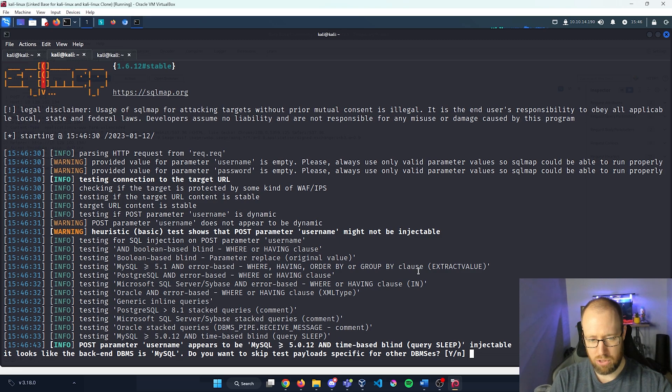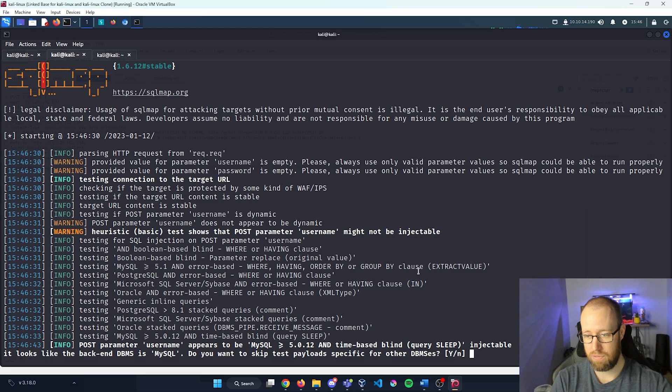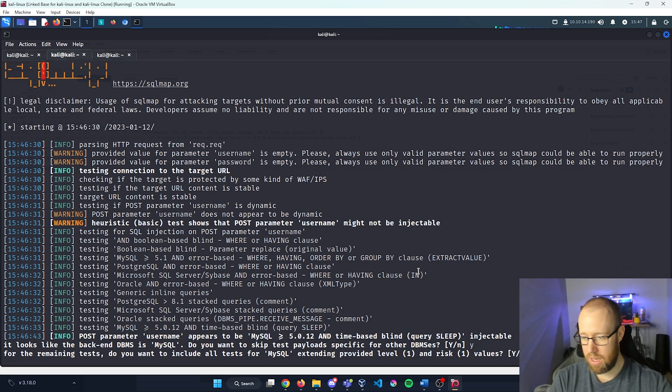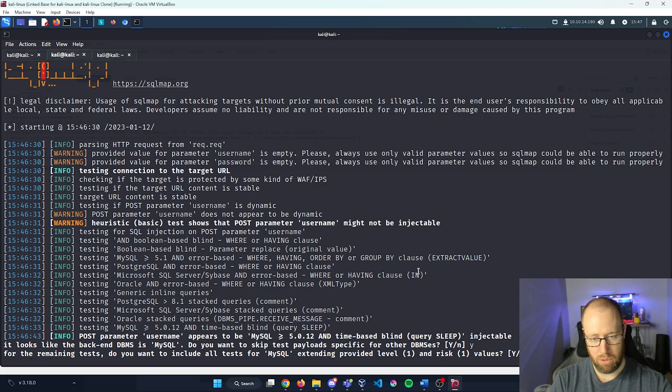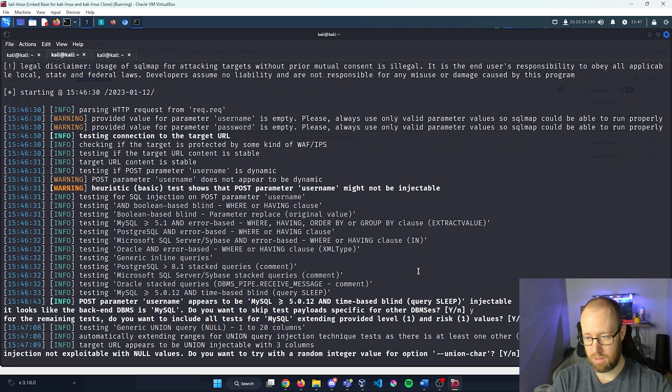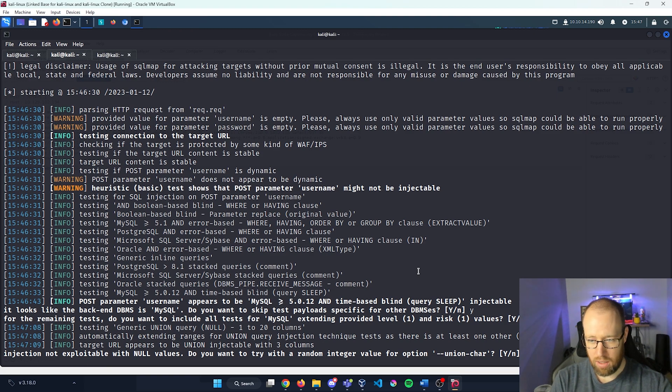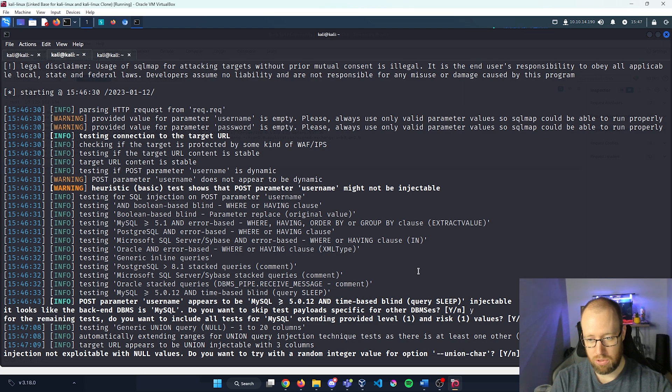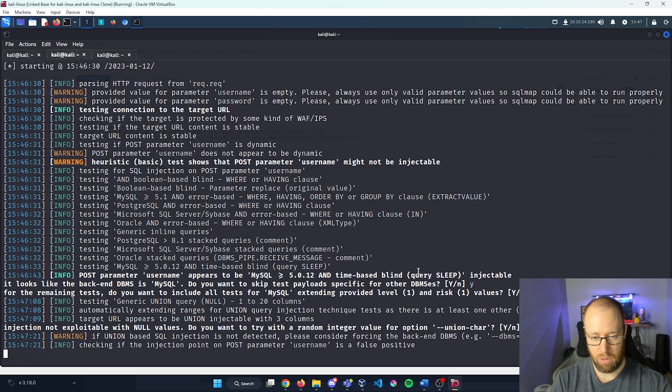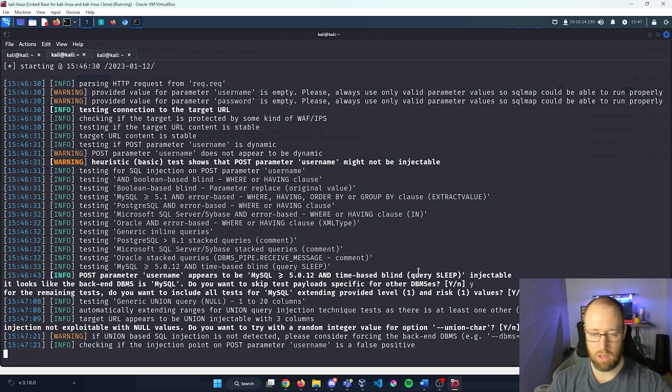The first question we get here is a POST parameter username appears to be a MySQL 5.0.12 with a time-based blind that is injectable. Do you want to skip test payload specific for other databases? Yeah, if you're confident in it, let's go ahead and do that. For the remaining tests, you want to include all tests for MySQL. Yeah, we can go ahead and do that. Just keep the level and risk value the exact same. Injection not exploitable with null values. Do you want to try a random integer option? Yeah, that's fine. We don't need to actually specify anything with like a union chart or anything of that nature. So go ahead and just send out different random usernames that you think may actually work.